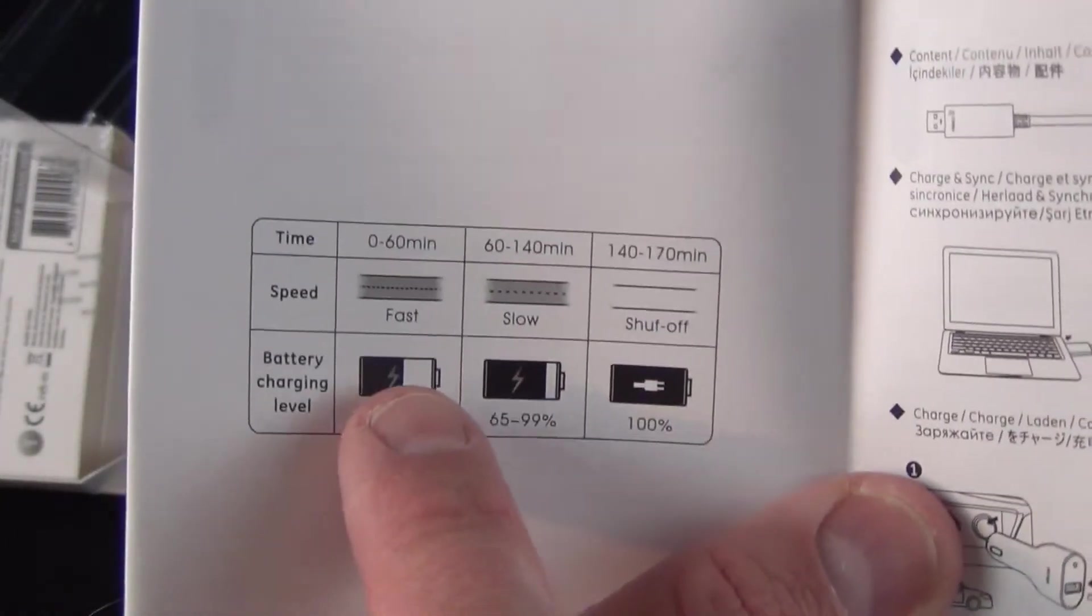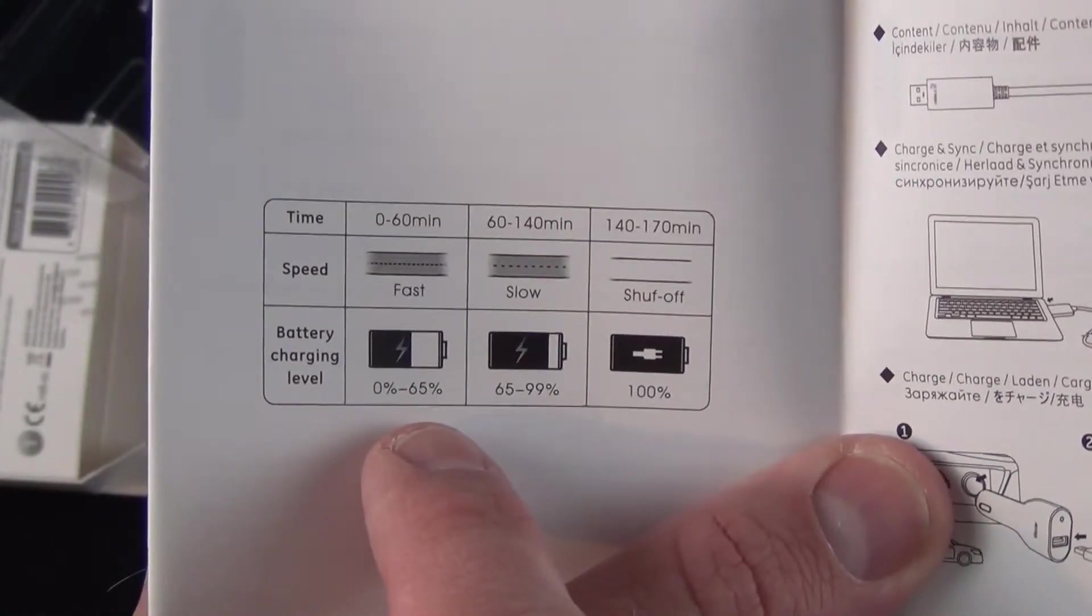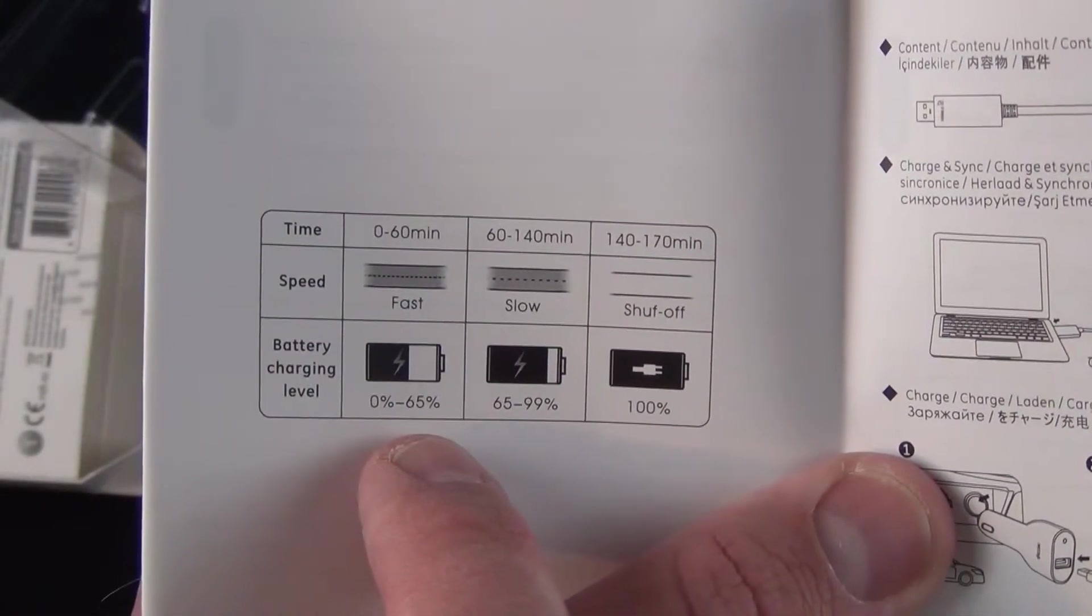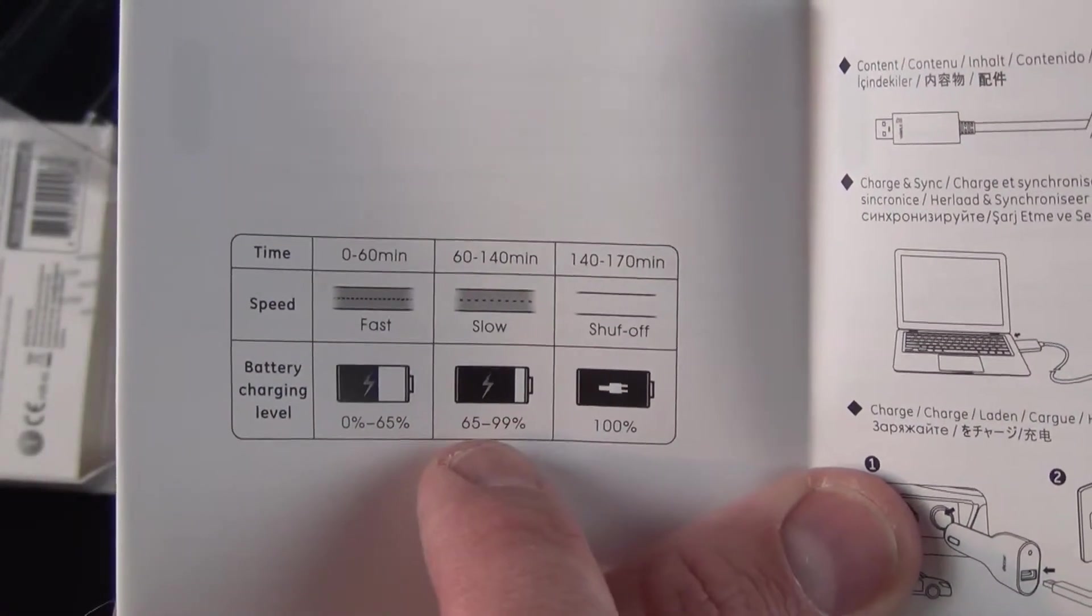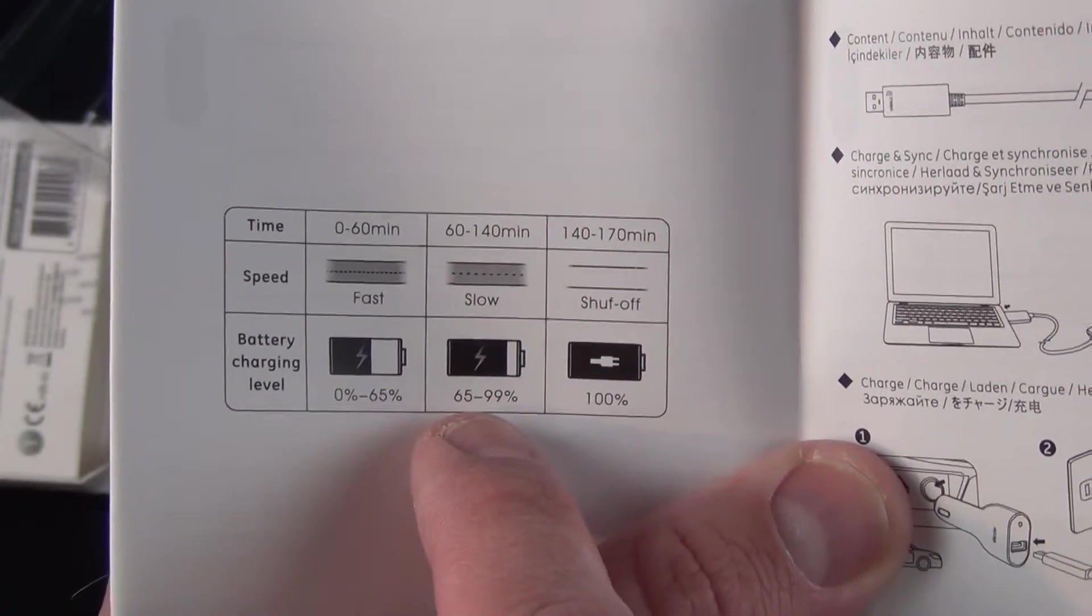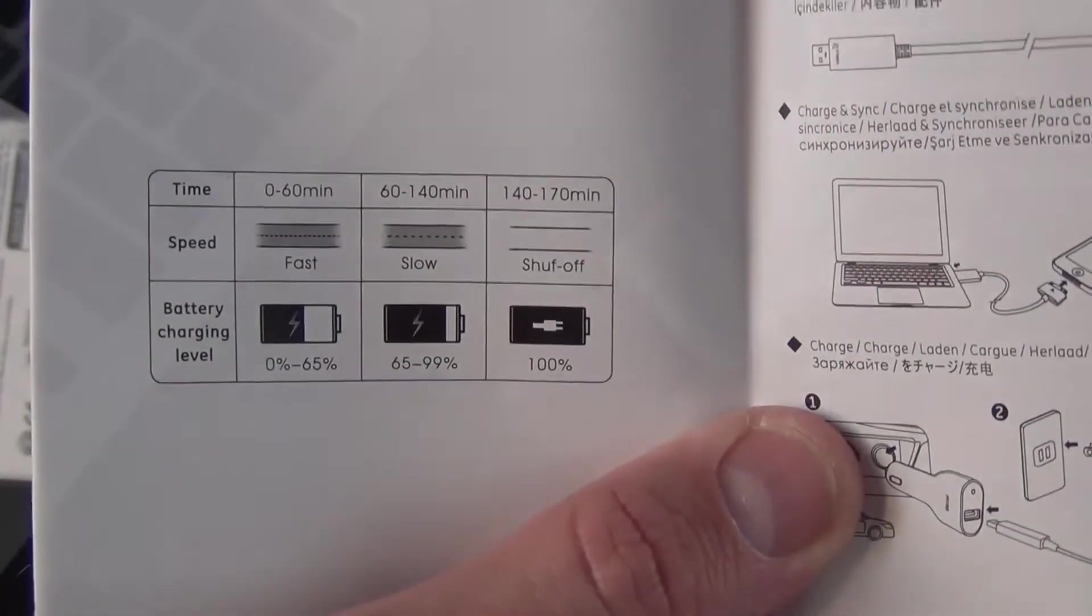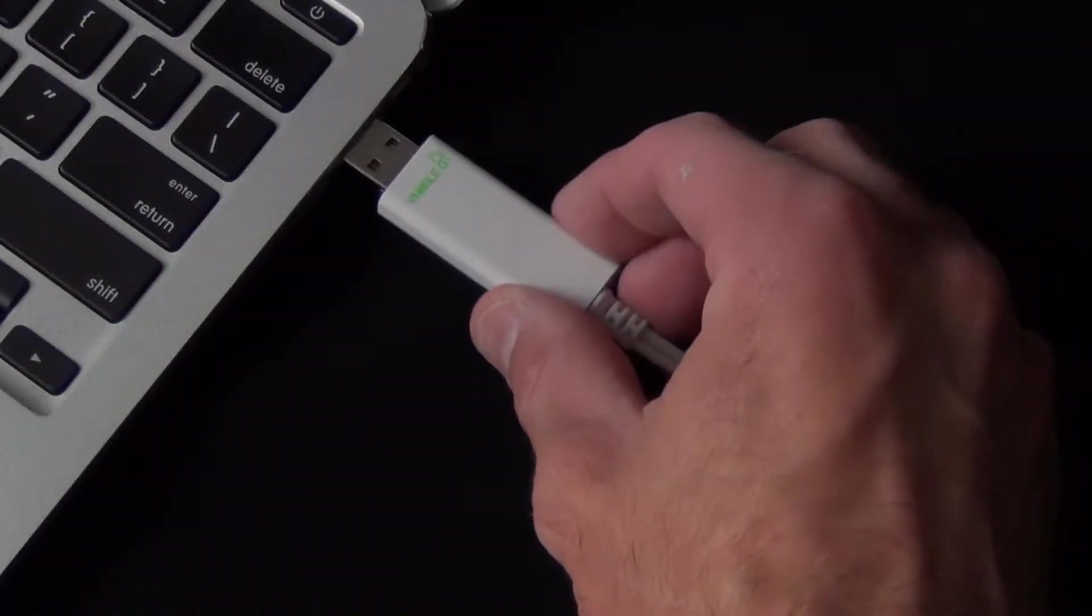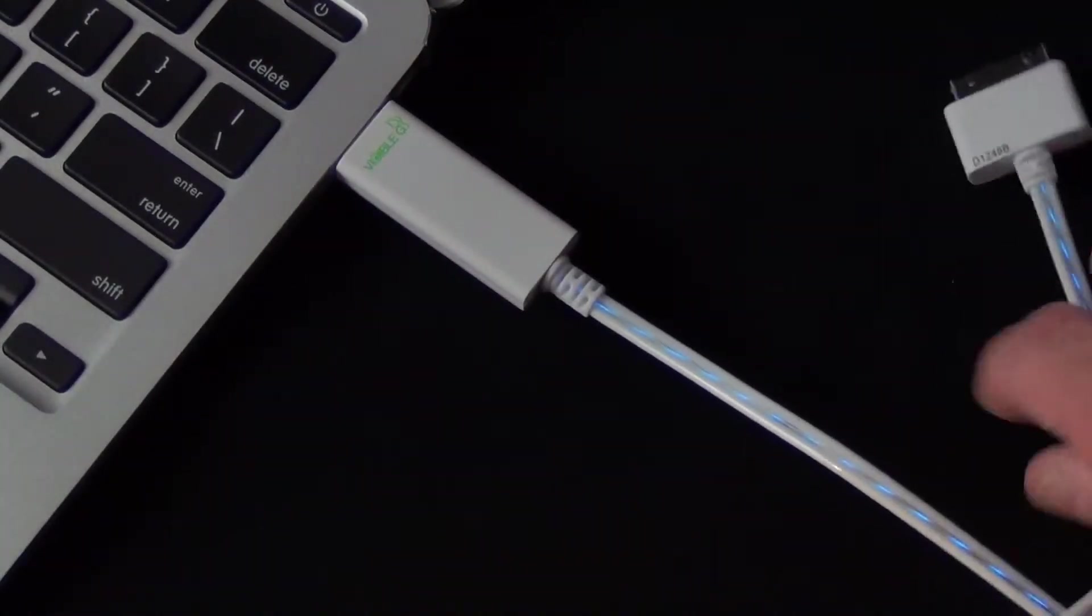Slow pattern means 65-99% charged, and it shuts off at 100%. Let's connect it to my MacBook Air to see how it looks. It's illuminated with a nice strobing pattern.